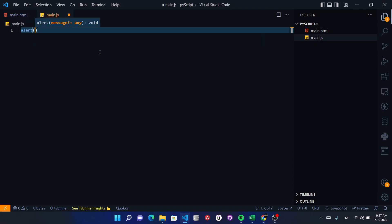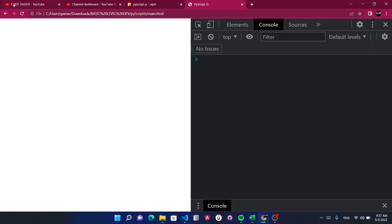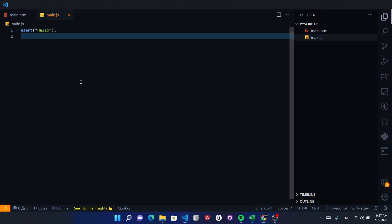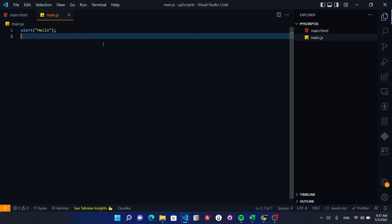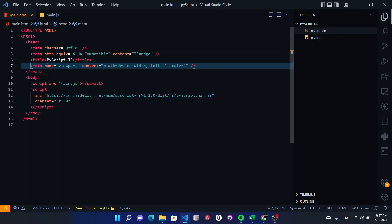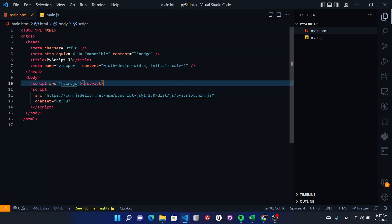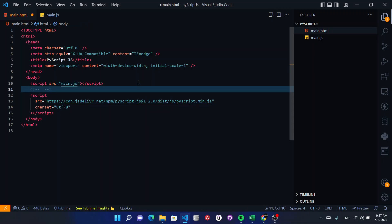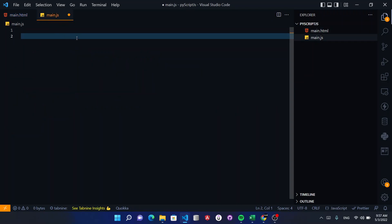Now you have to check that JavaScript is connected. You need to write the Python library import. Then we print something — like print('hello world, this is PyScript.js').